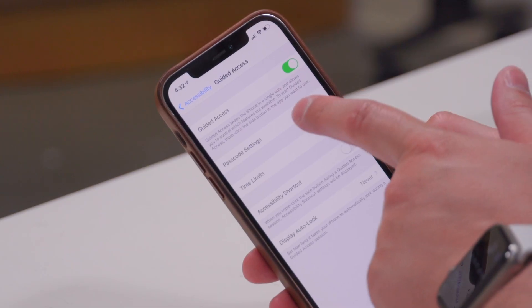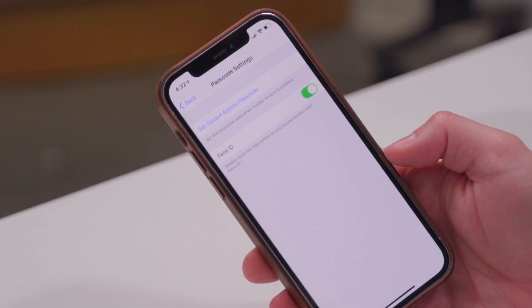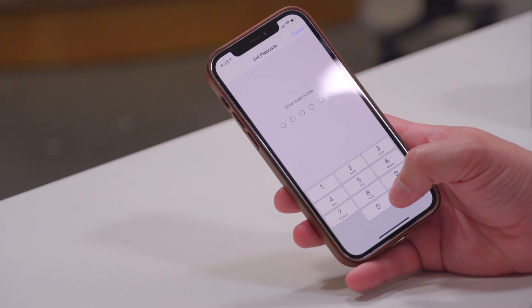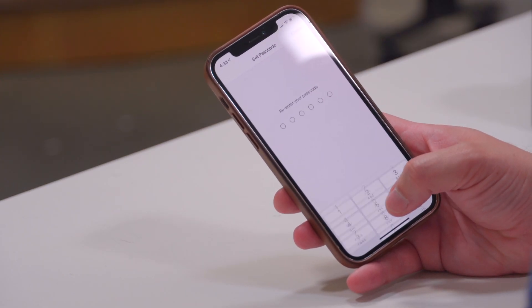I'm going to go to the Passcode Settings and set a Guided Access passcode. This is especially useful because it can be different than the passcode you use to unlock your device — so even if your child or someone knows your device passcode, this can actually be something different. Just for an example, I'm going to set this as all zeros.